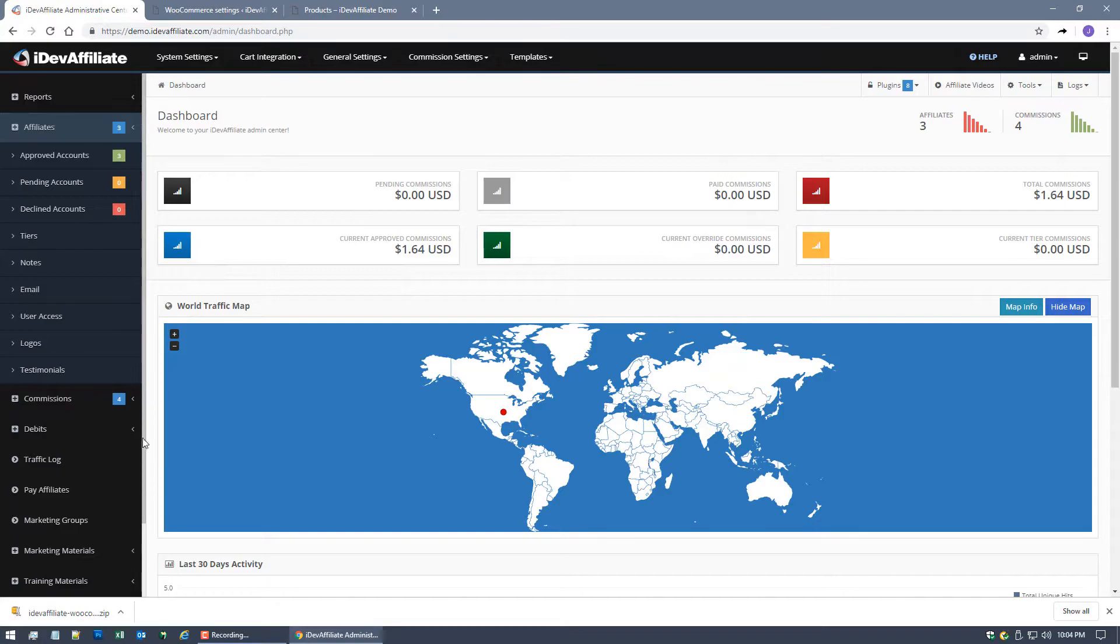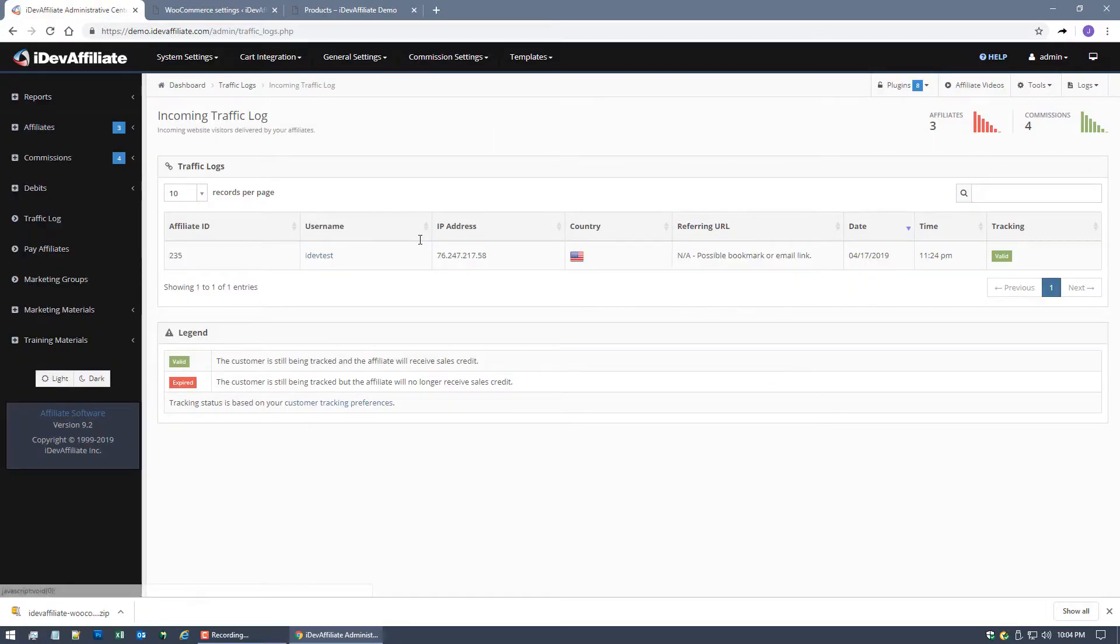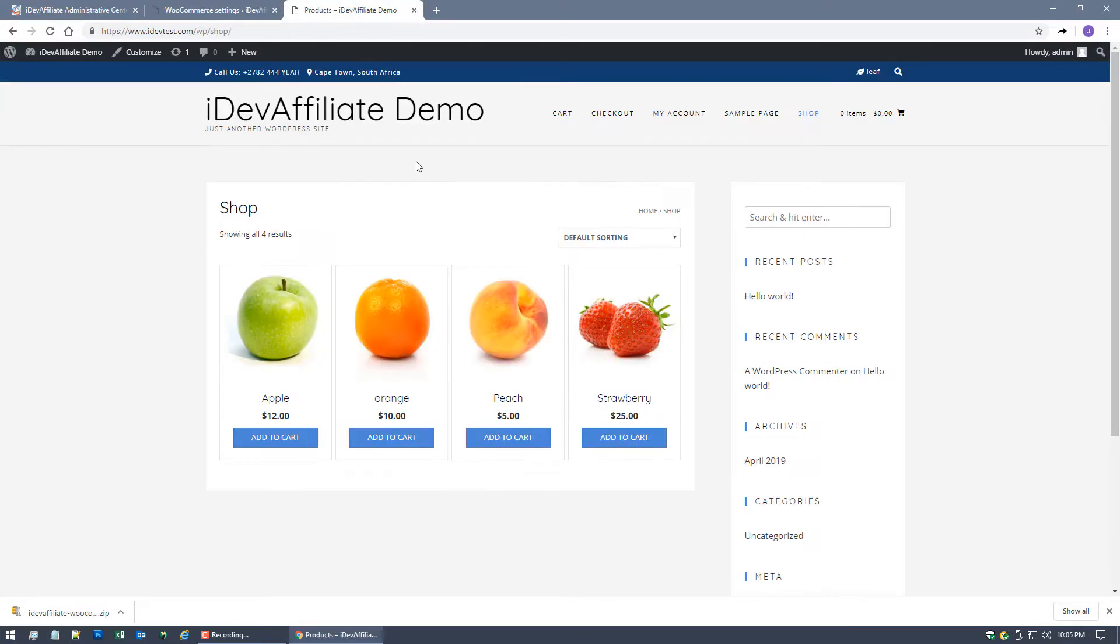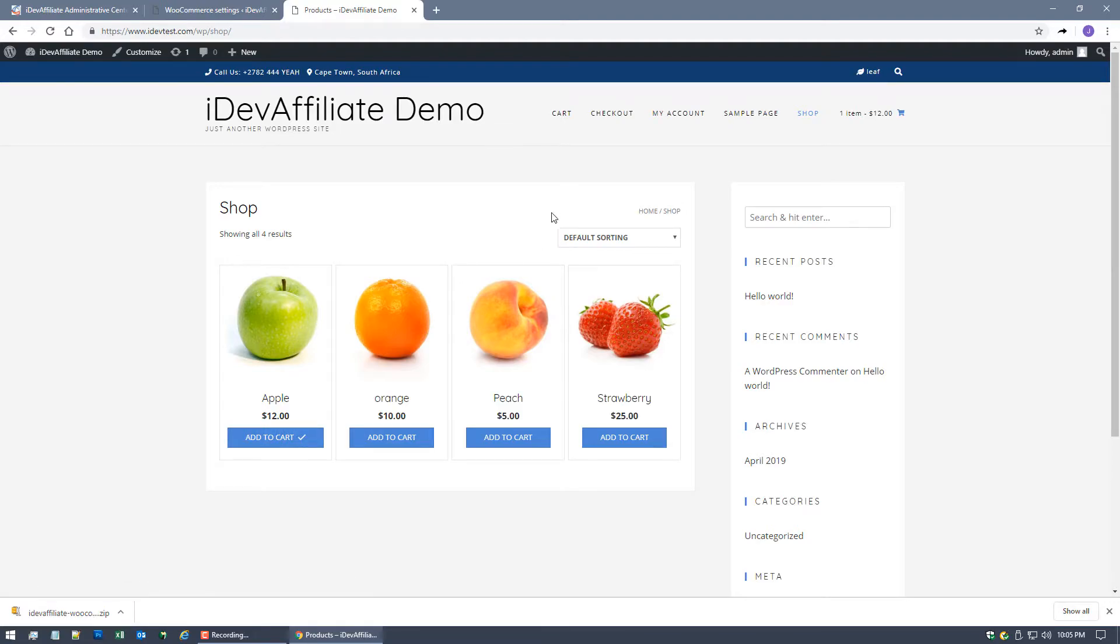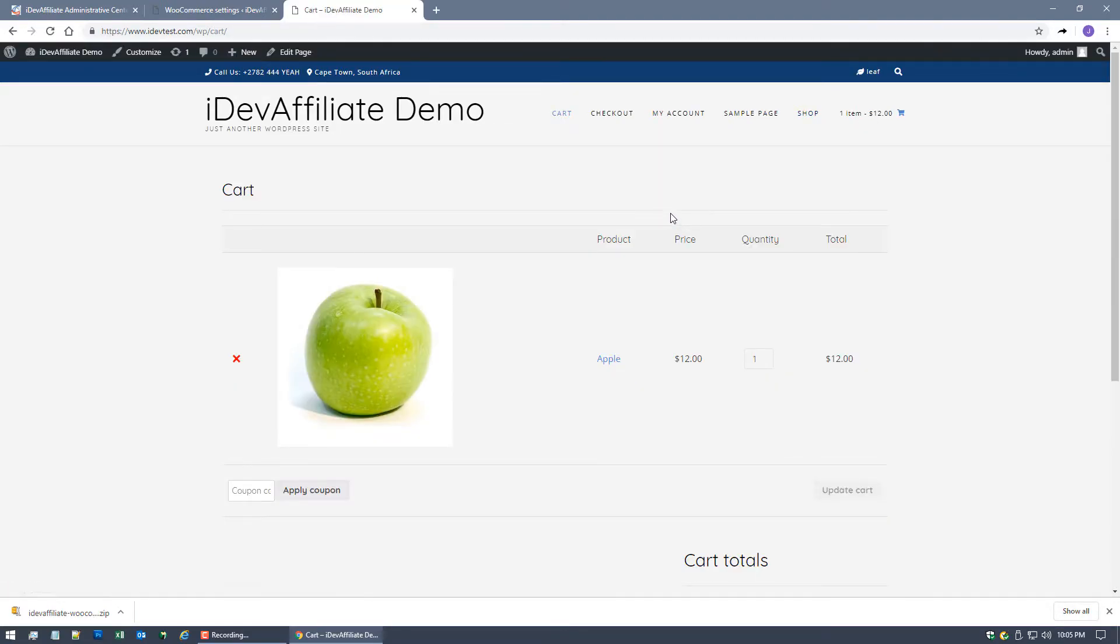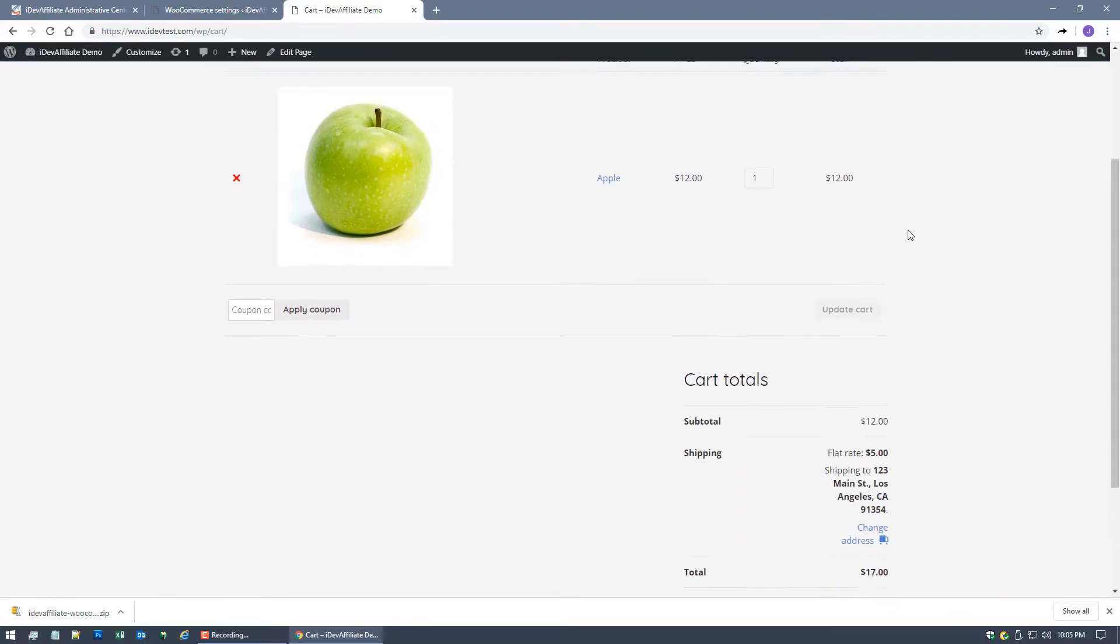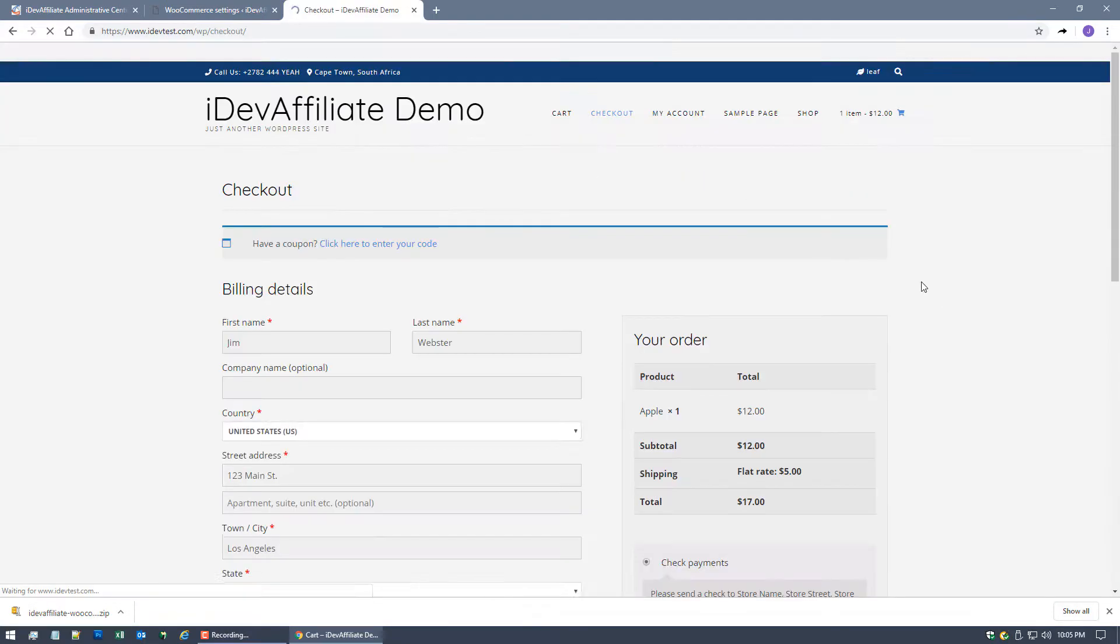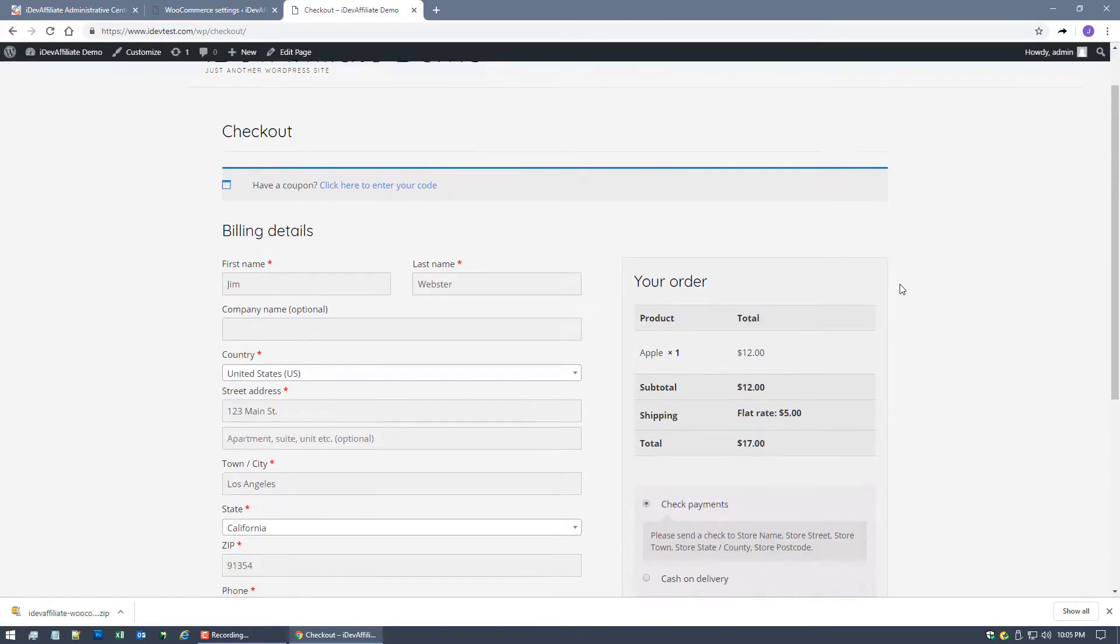So let's see this in action. If I come back over to my iDevAffiliate admin center I'll show you here in the traffic log it's ID number 235 that has the active tracking log. So we're taking the assumption that affiliate ID number 235 affiliate link has been clicked on and the customer is now sitting here. So let's go and place an order for an Apple. I'm gonna add that to the cart and I'm going to walk through a checkout process.